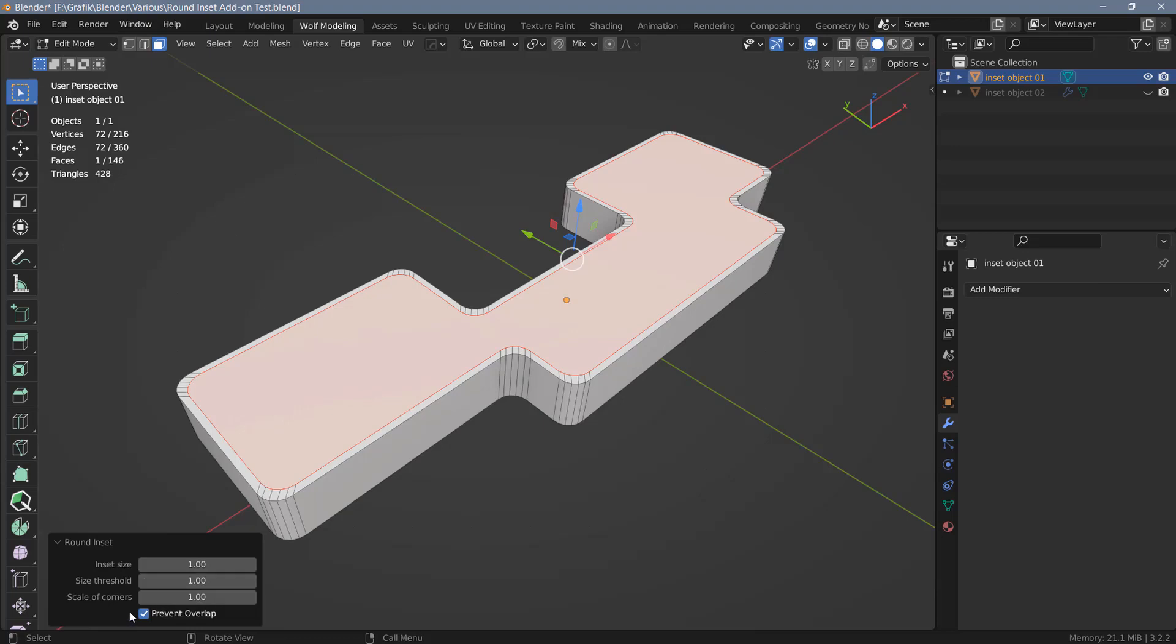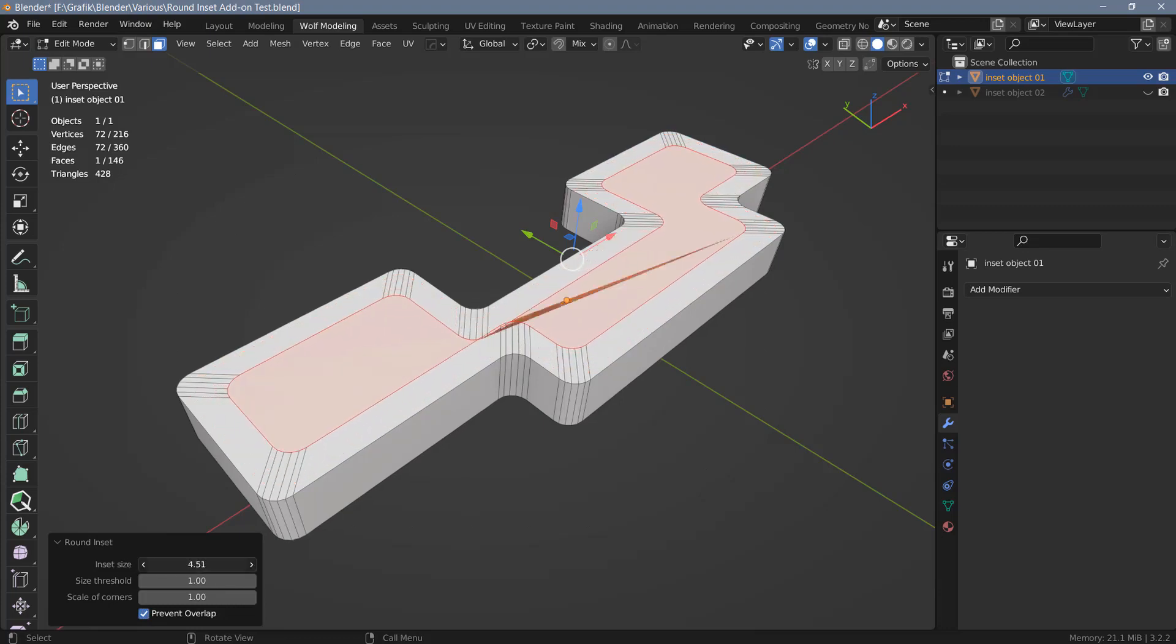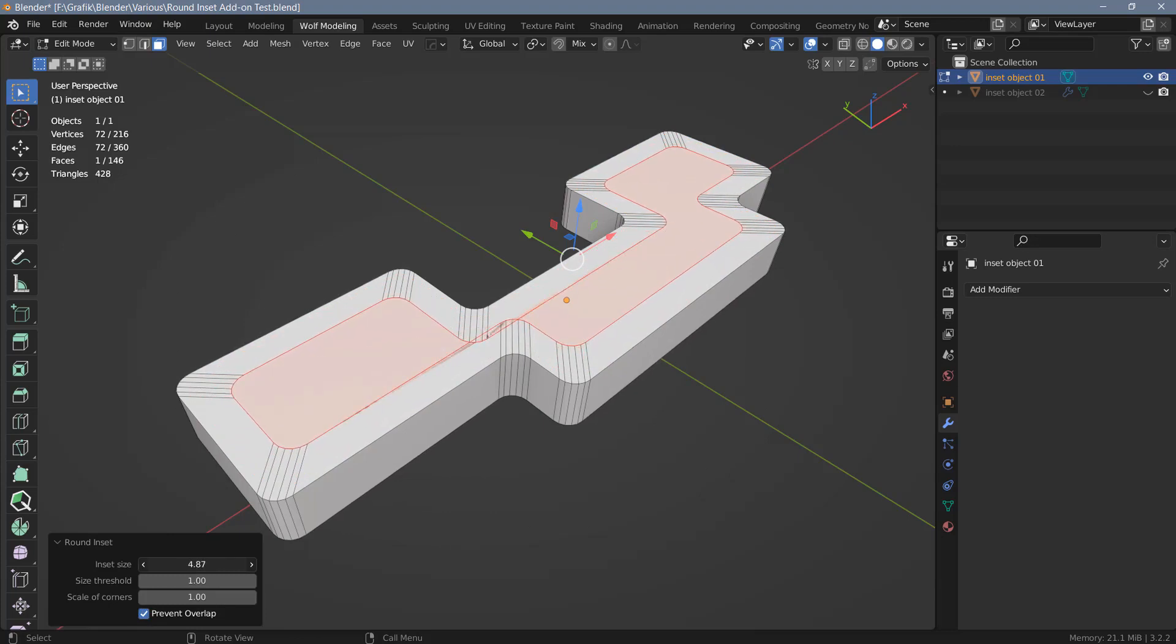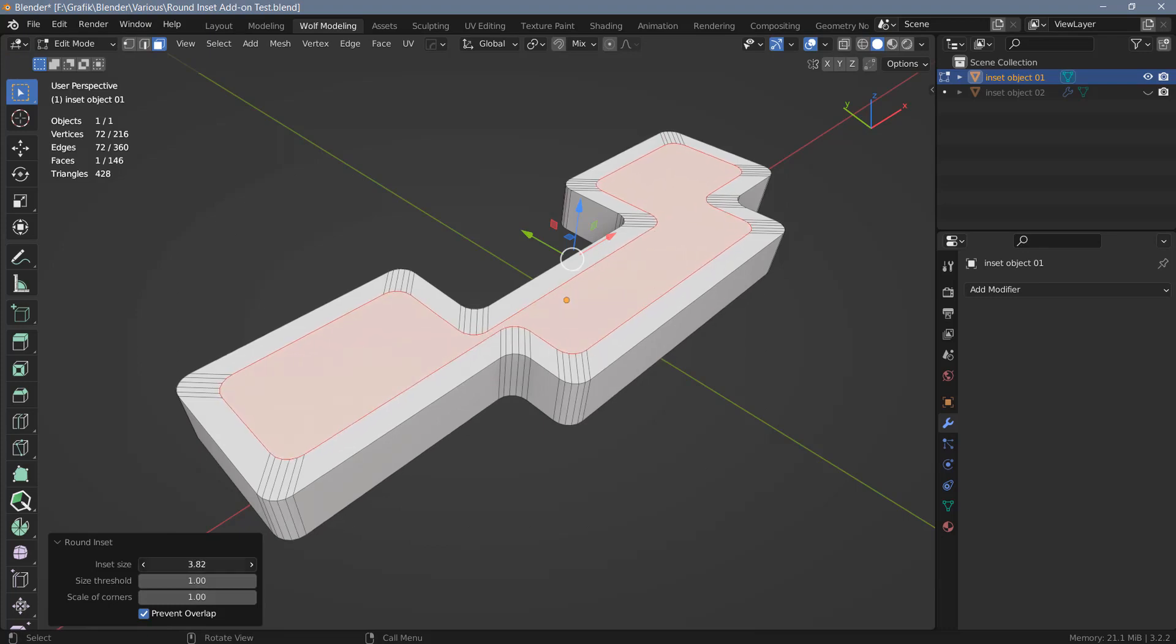Right at the bottom we have an option to prevent overlapping. This option is checked by default and I see no reason to uncheck this. It's really useful. At the top we can change the inset size so we can make this bigger. And if I make this too big, despite the fact that I have Prevent Overlap checked here, I will get overlapping geometry. However, if I change the size of the corners it will prevent overlapping of the points here.